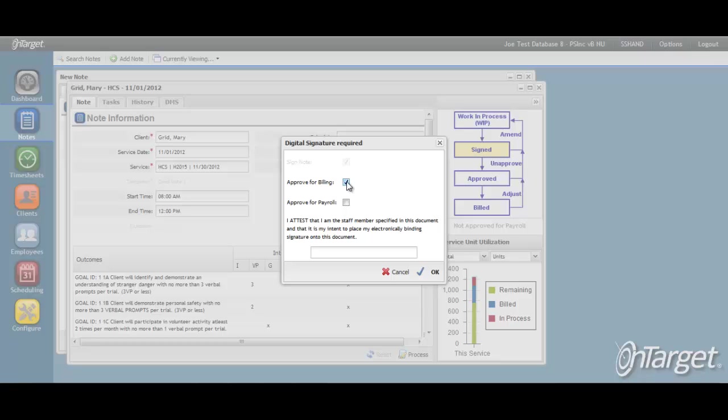To finish the approval, enter in your password. This is the same password that you used to log in to the program. When clicking OK, you may be presented with warning messages if anything about the note is out of compliance.